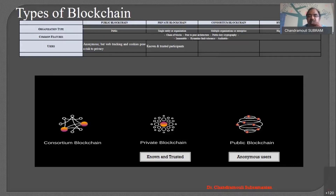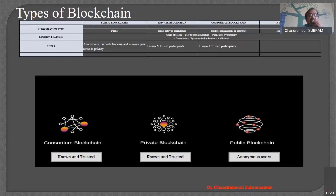In the case of a private blockchain, the users are known and trusted, because it's private. Like in a private school, we know everybody clearly — so it's known and trusted. Each has its own advantages and disadvantages, but as far as users are concerned, they are known and trusted. In the consortium blockchain also, the users are known and they are trusted.